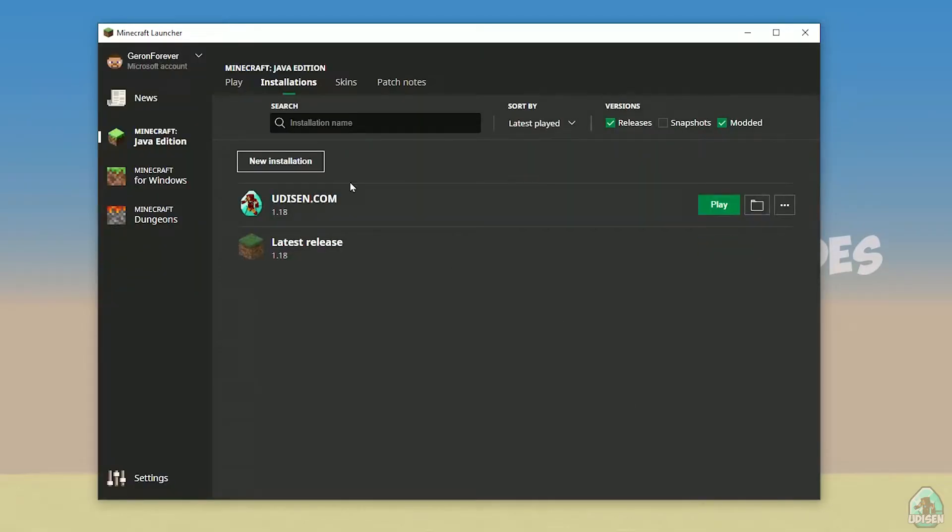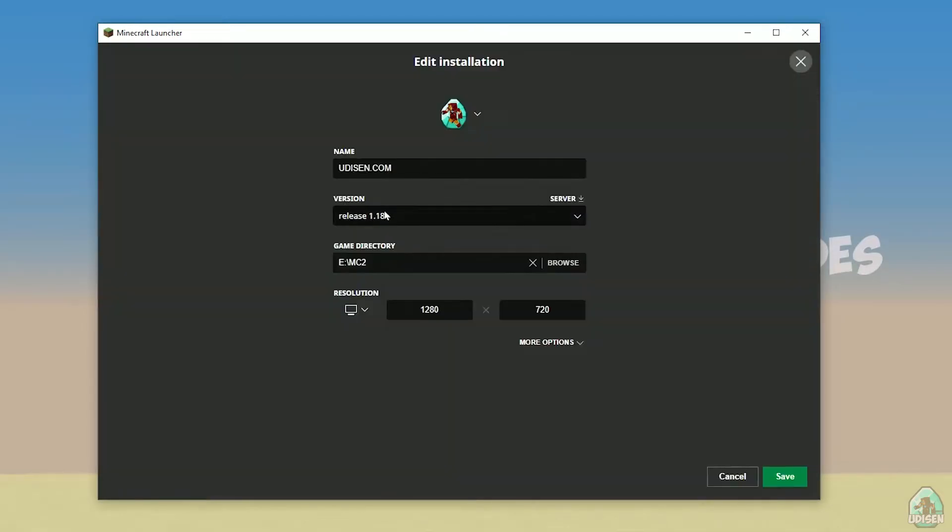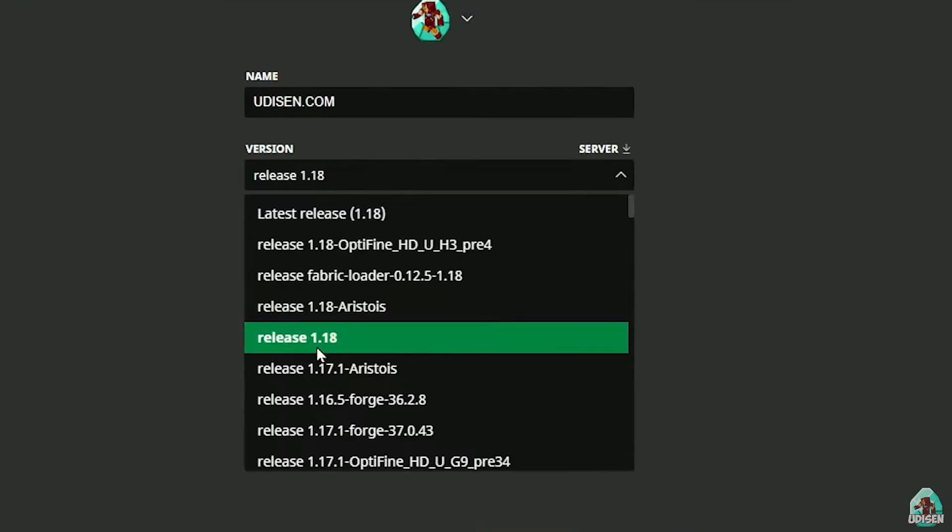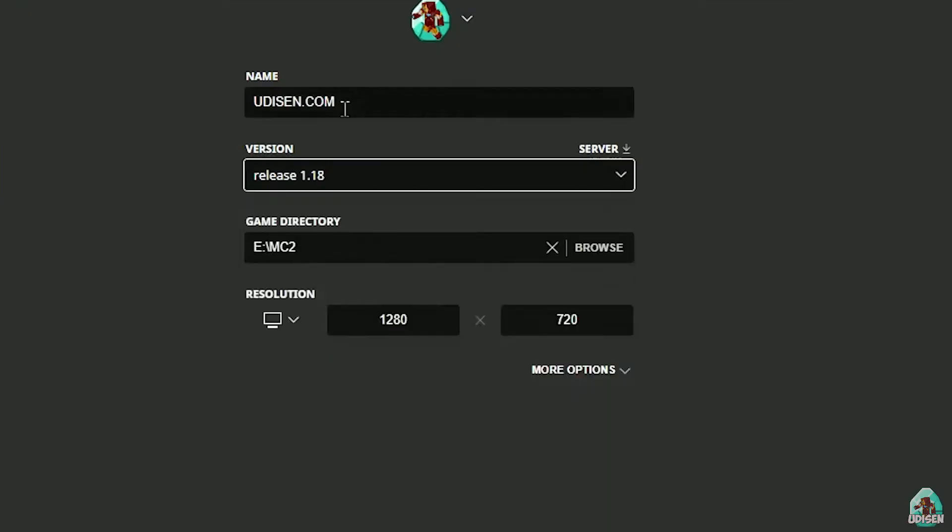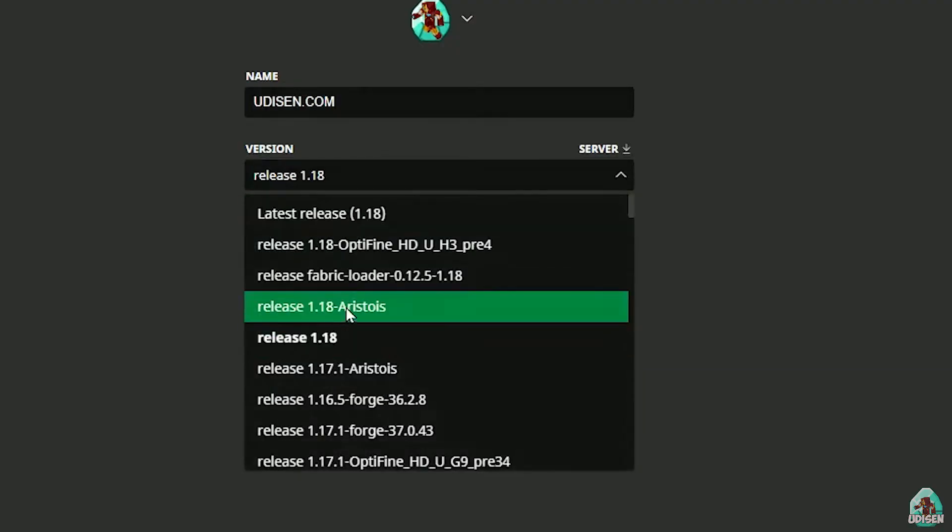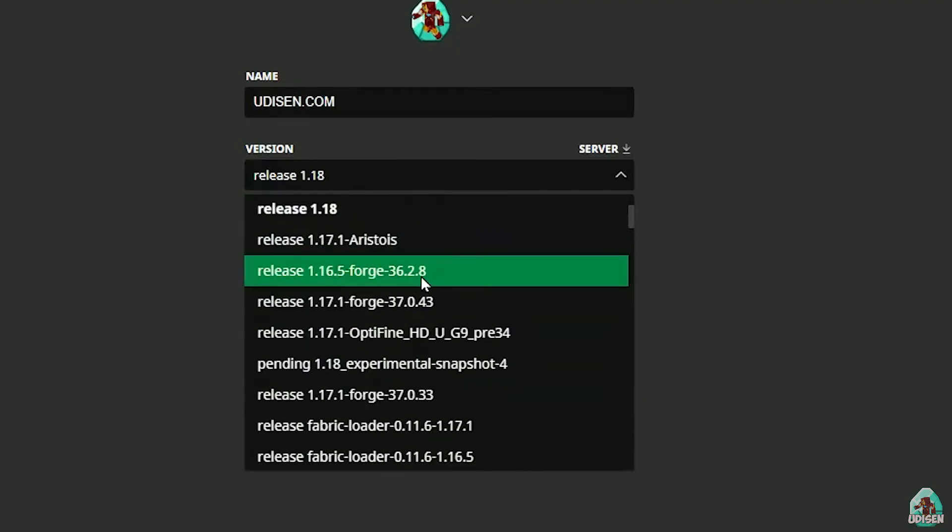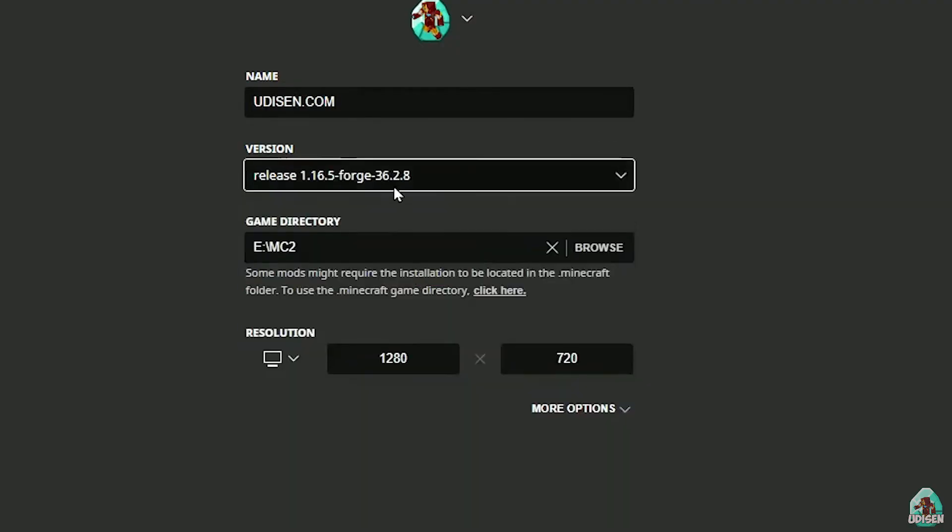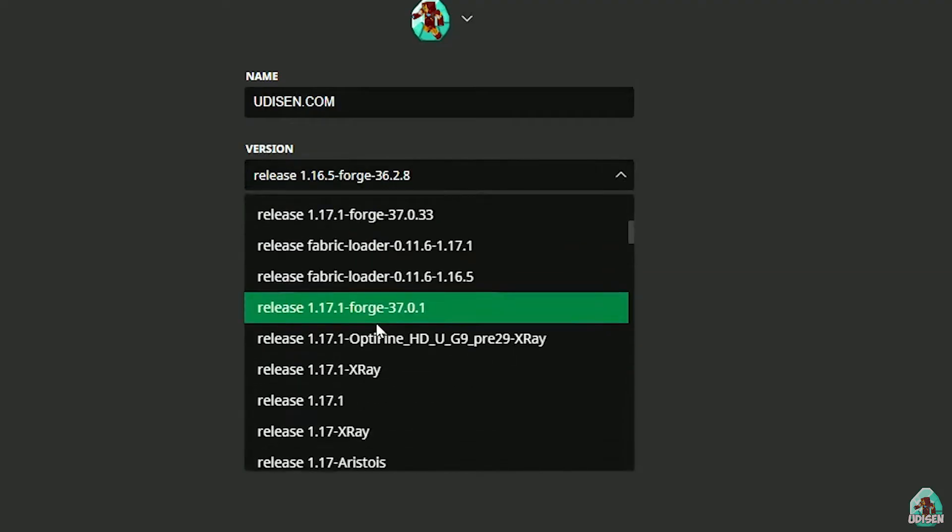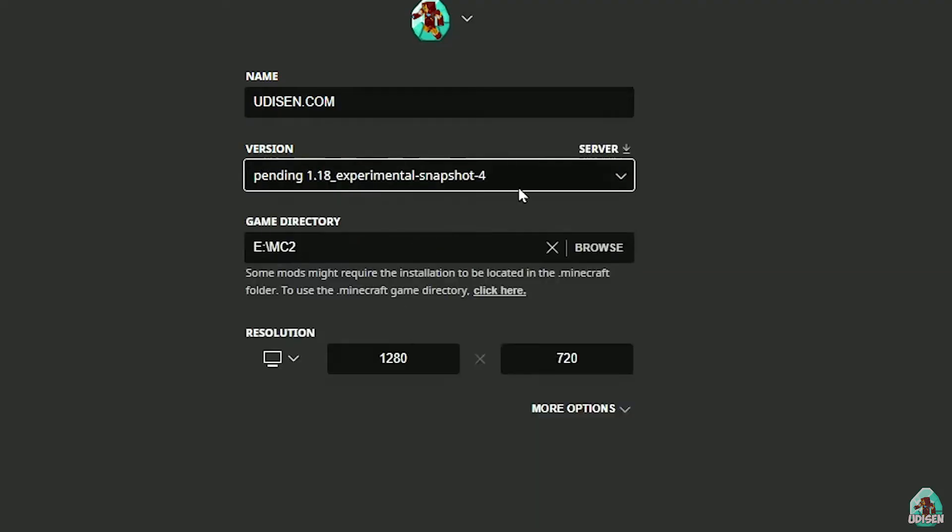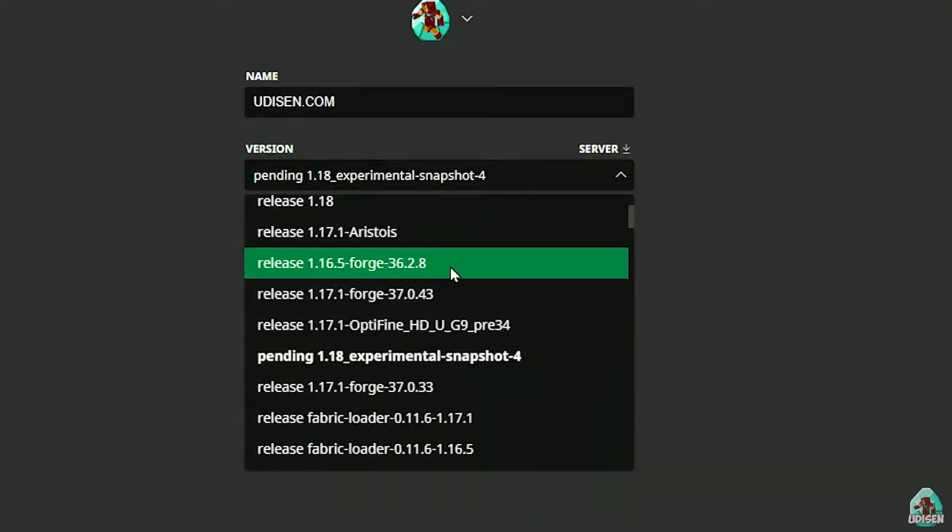After that, press left mouse button here, and in this list, find the right version. If you install for Minecraft 1.18, choose release 1.18. If you choose Minecraft 1.18.2, for example, choose release 1.18.2 in this list, and so on.